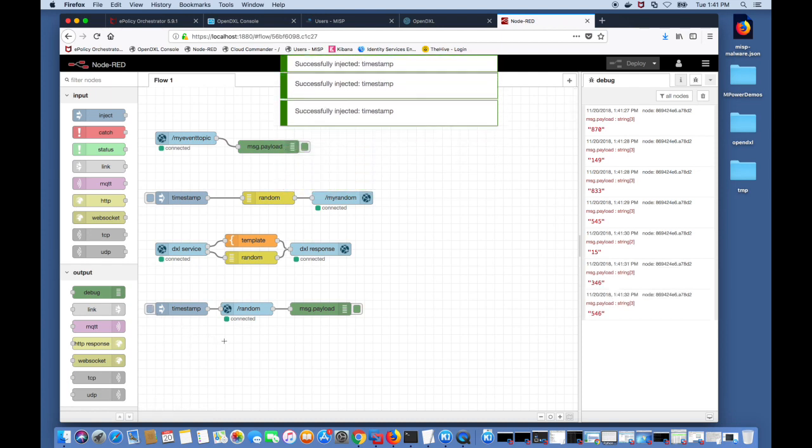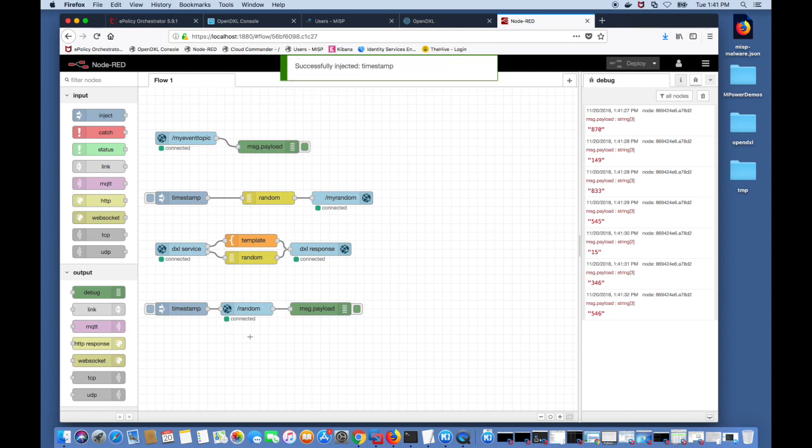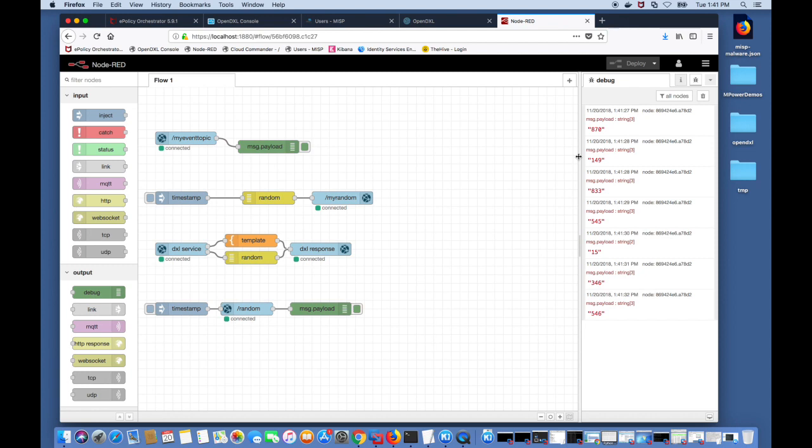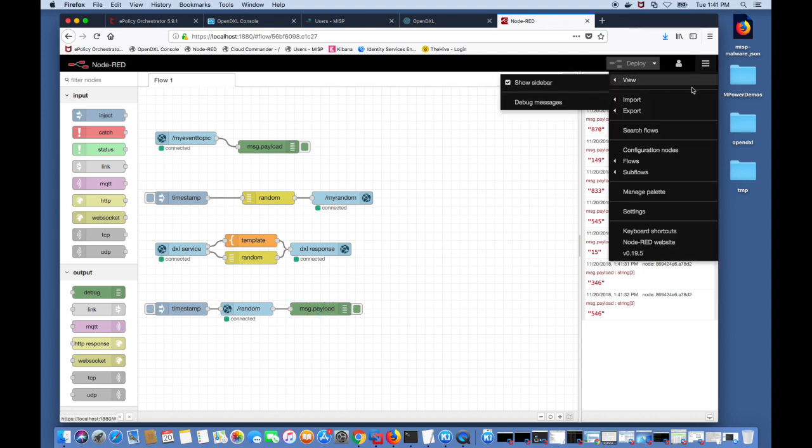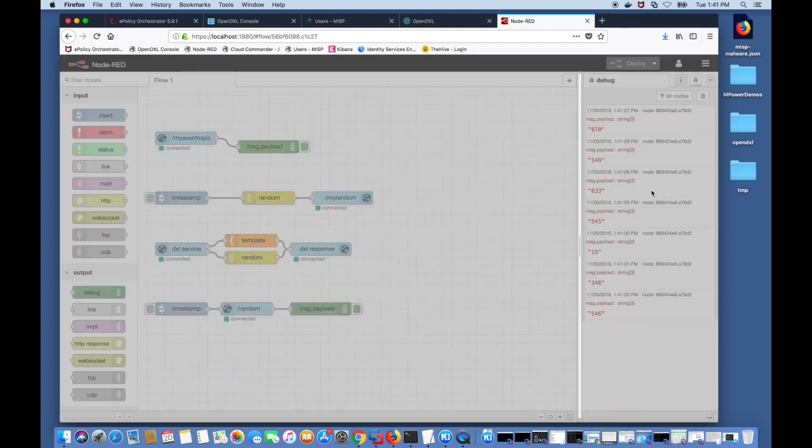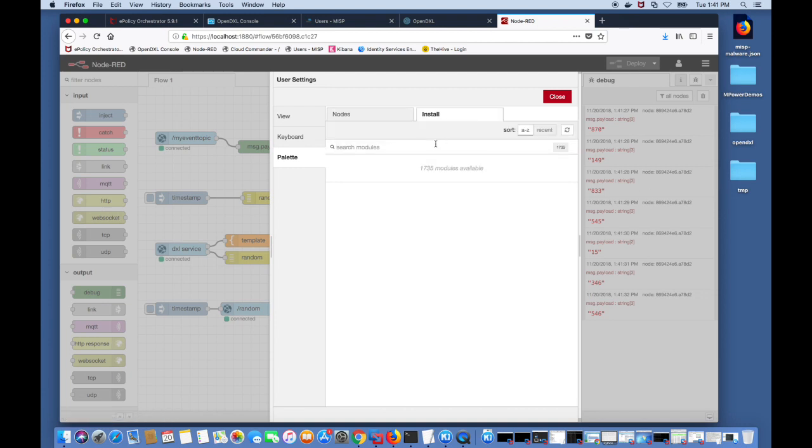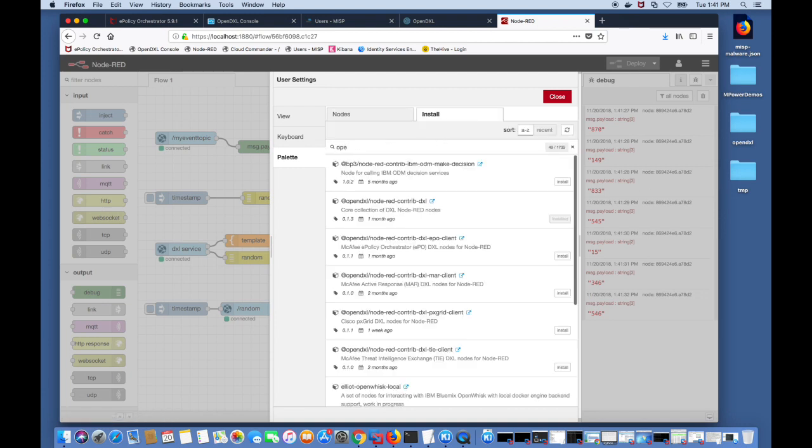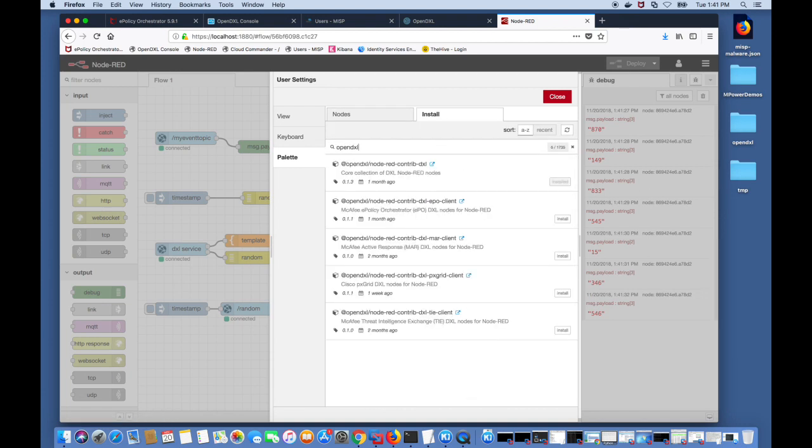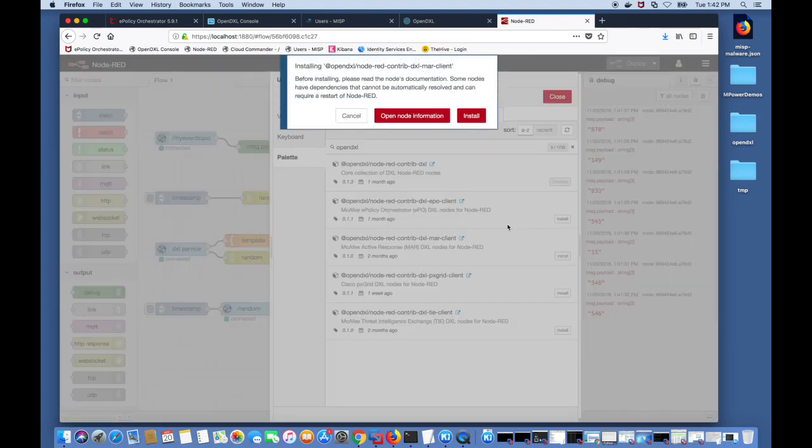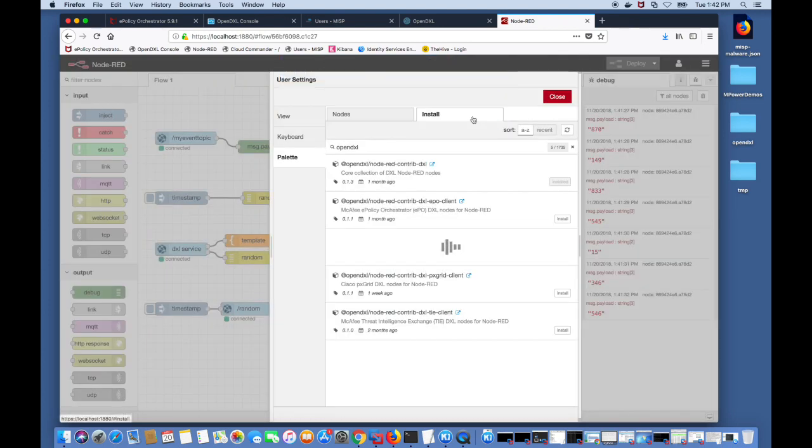By default the OpenDXL Node-RED image has the core DXL modules that we just saw. But we have other DXL modules that can be downloaded for products like TIE and MAR. To do that we'll go into the manage palettes, into the install tab and search for OpenDXL. As you can see there are several modules that you can choose from and I'll choose the DXL MAR module and click install.